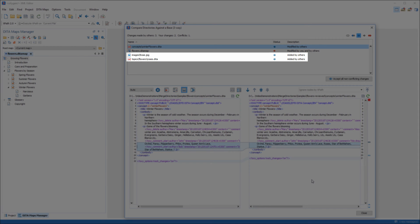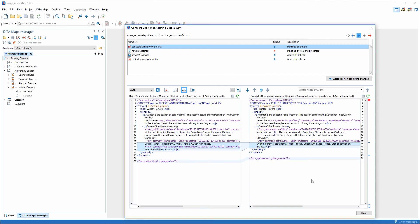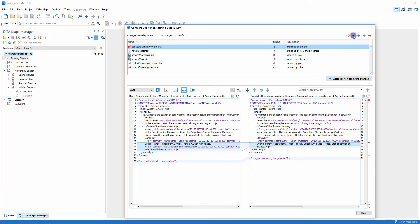And we can also see that there are two new files added. The roses.diramap topic and the rose.jpg image. To see all changes made in the project, both mine and Bob's, click the Show only files modified by you and others filter button.